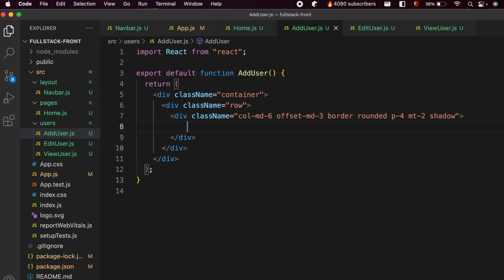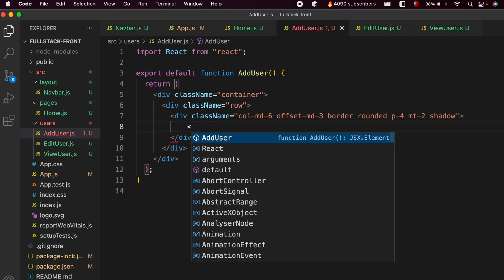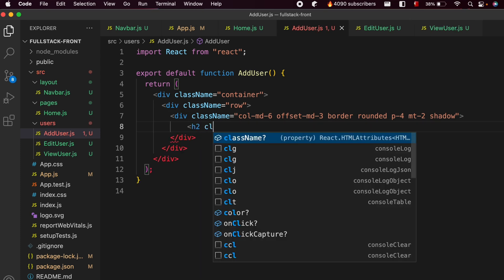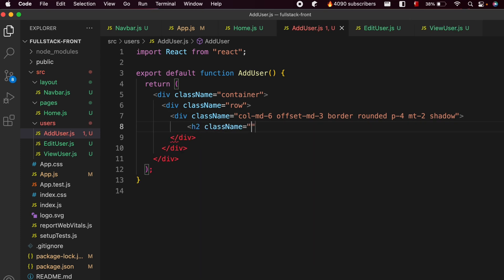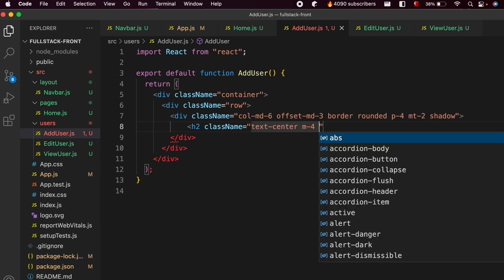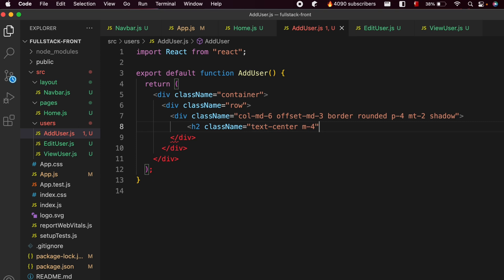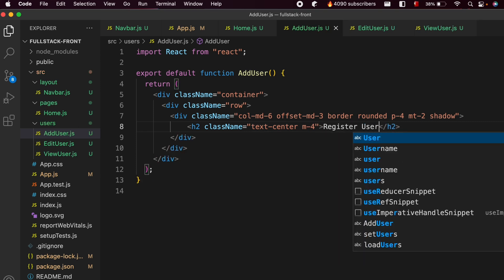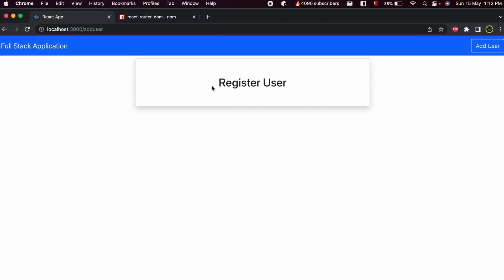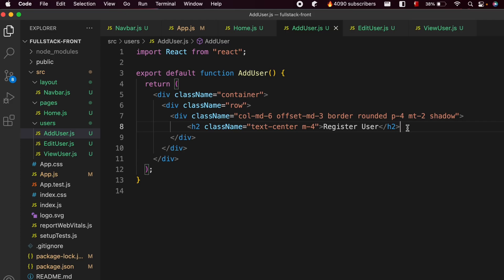Now let's add the heading. Type h2 with class name text-center — or you can give the merge info — and type the text Register User. Save the application and you can see Register User has been displayed.